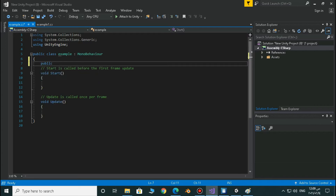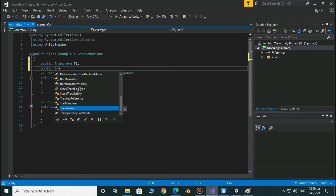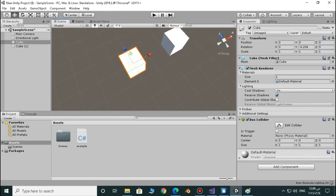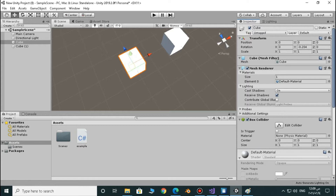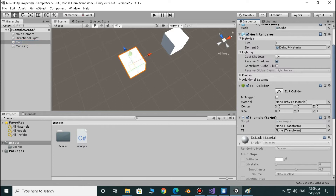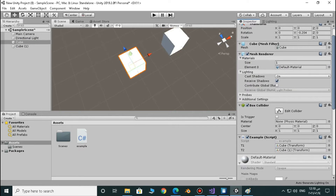Just make a public transform — public transform T1. And here as well we're going to make public transform T2. Let's assign each one of those. We didn't assign our C-sharp script to any of those objects, so just assign it to any object you want. Now let's drag and drop every one of those into every slot — the first cube in the first slot and the second one in the second slot. So we have our transforms.